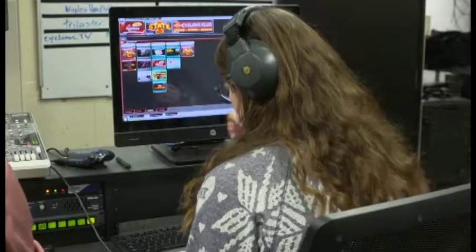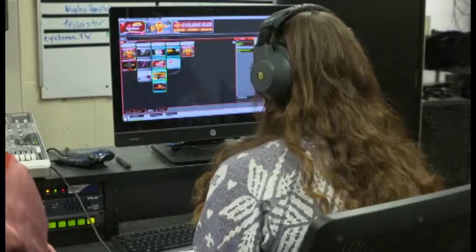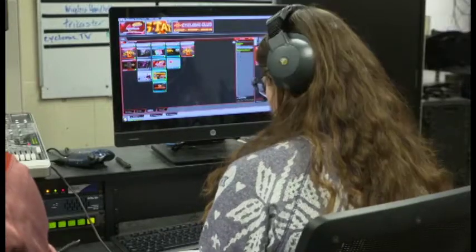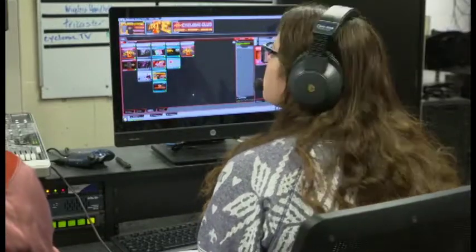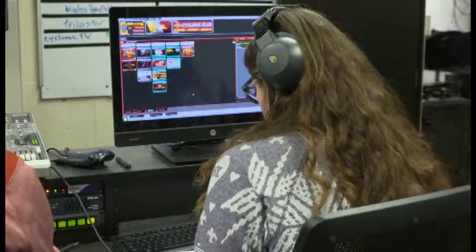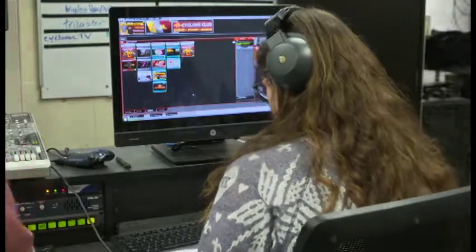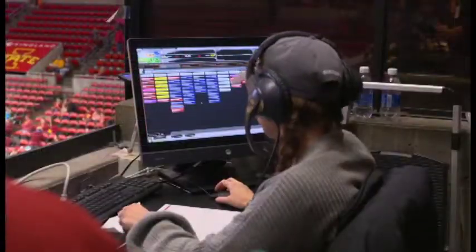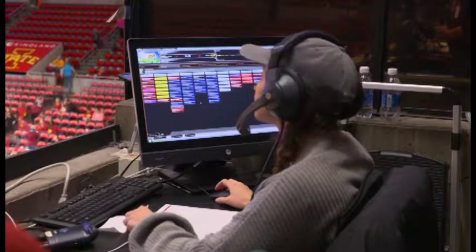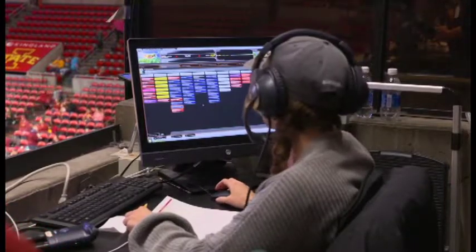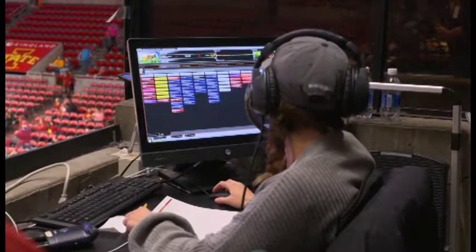Depending on the production needs, some of these positions may be combined or additional positions may exist. It's not uncommon for smaller productions to combine the two director roles, or larger productions to add secondary producers or dedicated equipment operators.